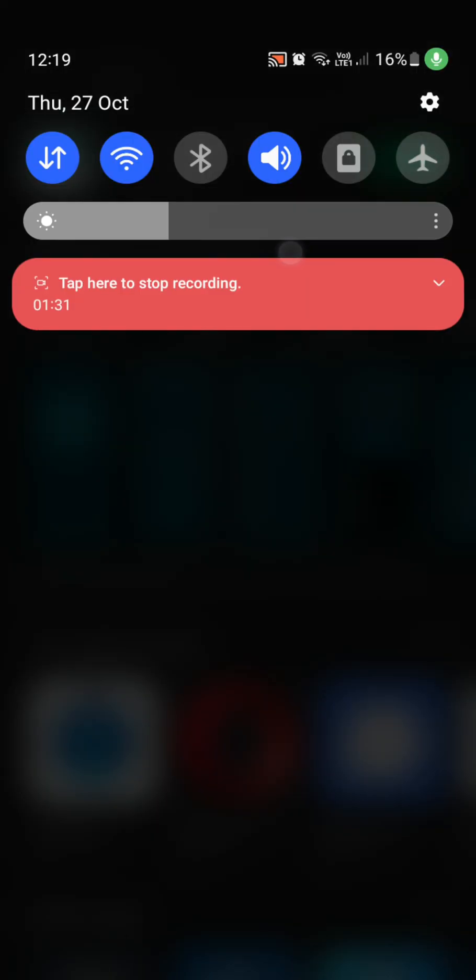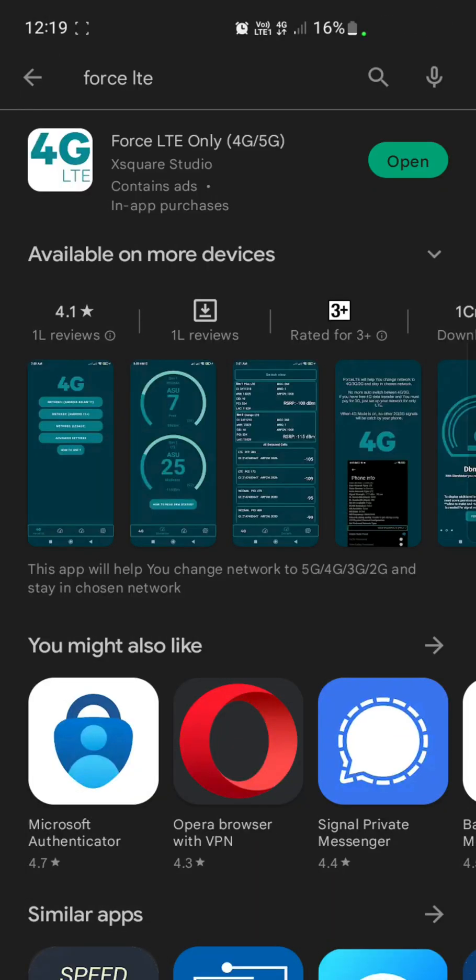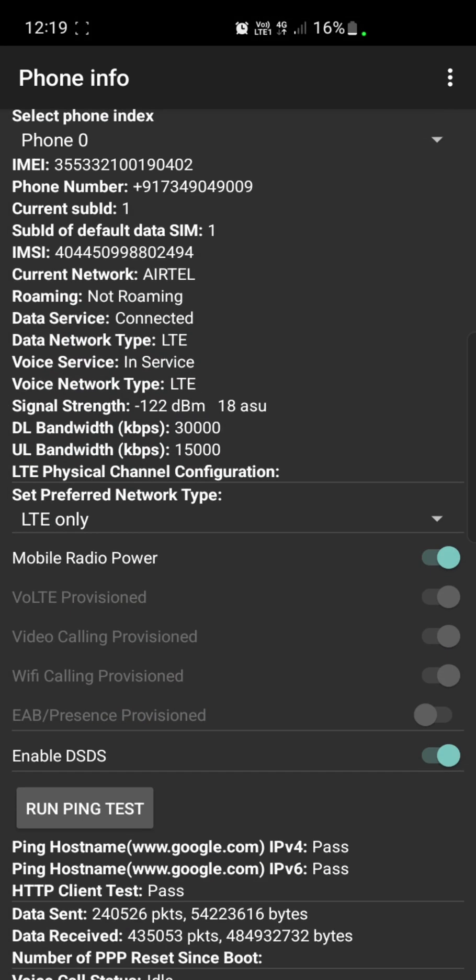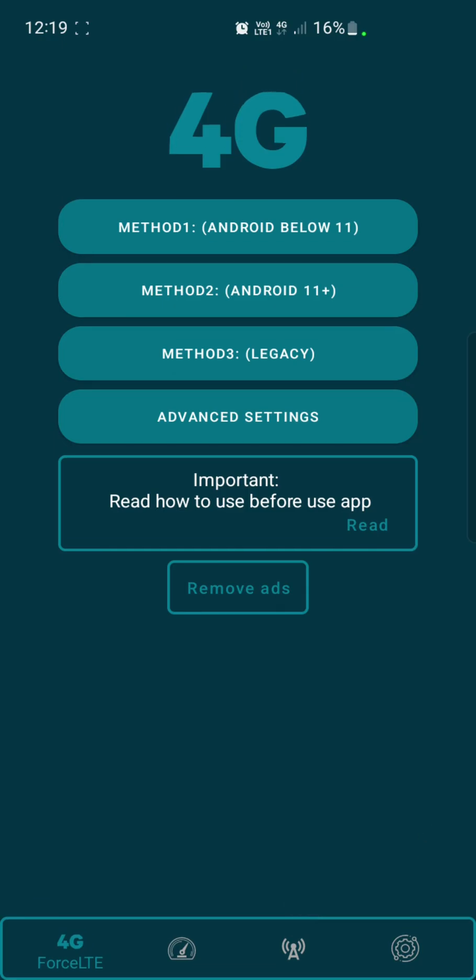My mobile is set to only 4G. I'll turn off my Wi-Fi to show you that. Now when I click on Open, you can see there are a lot of options here. The first thing it will ask is whatever handset you're using—whether it's a Samsung device or any other device.